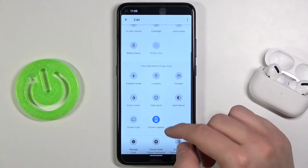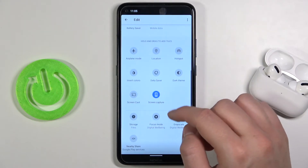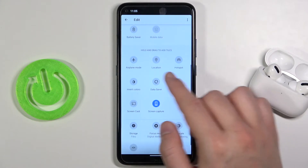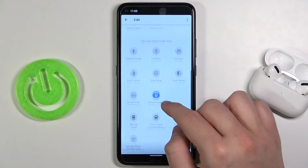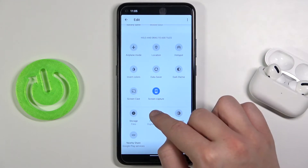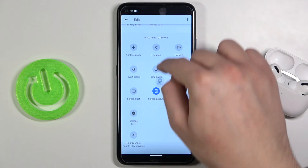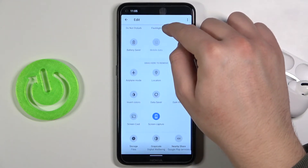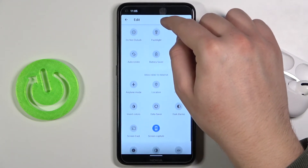As you can see it's very easy. And if you want to get additional icons, for example you want to get the focus mode, click hold and then drag it right here.